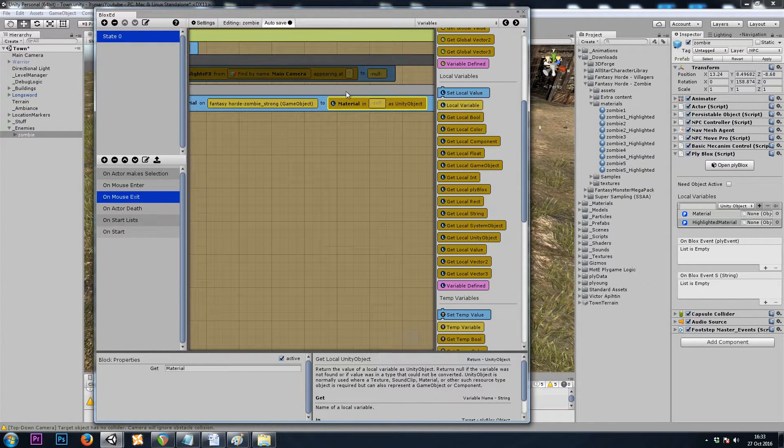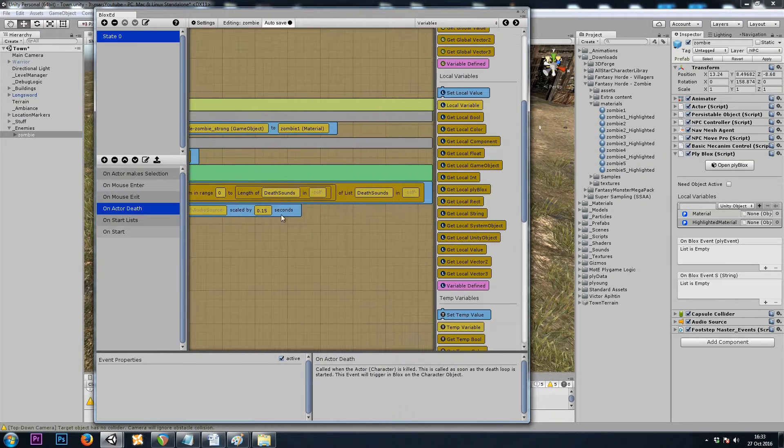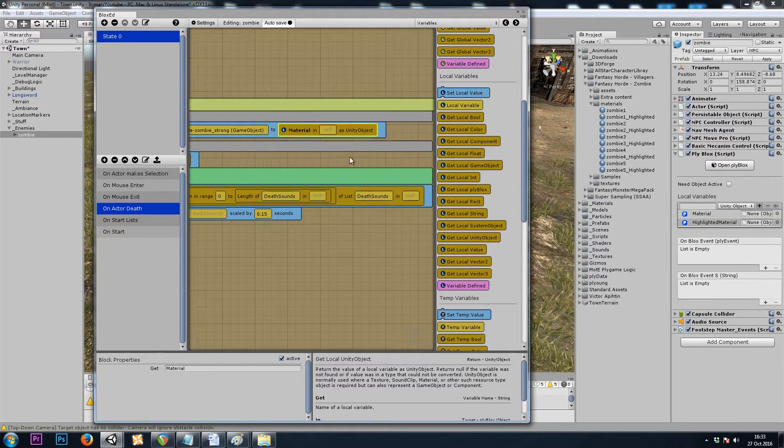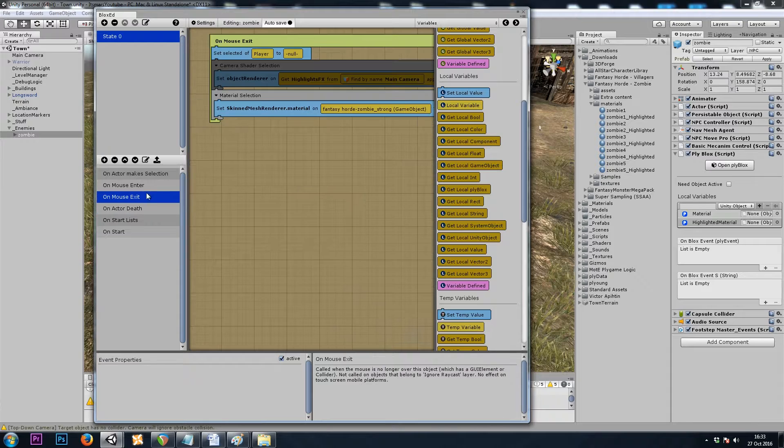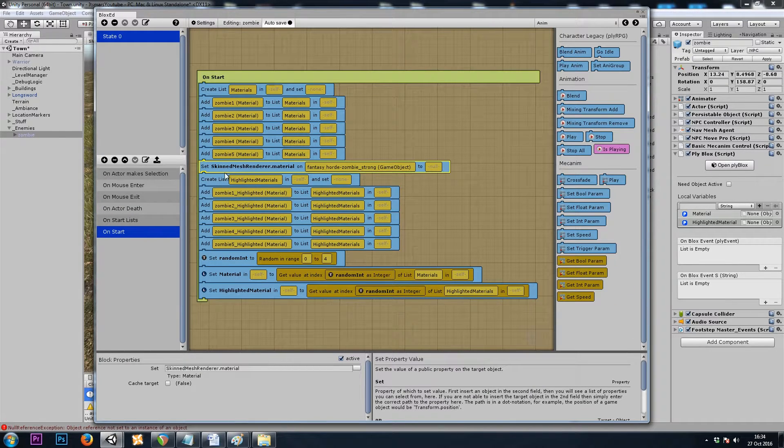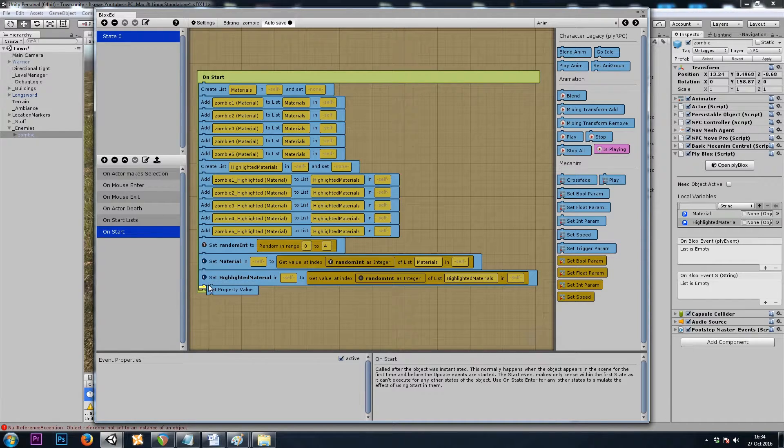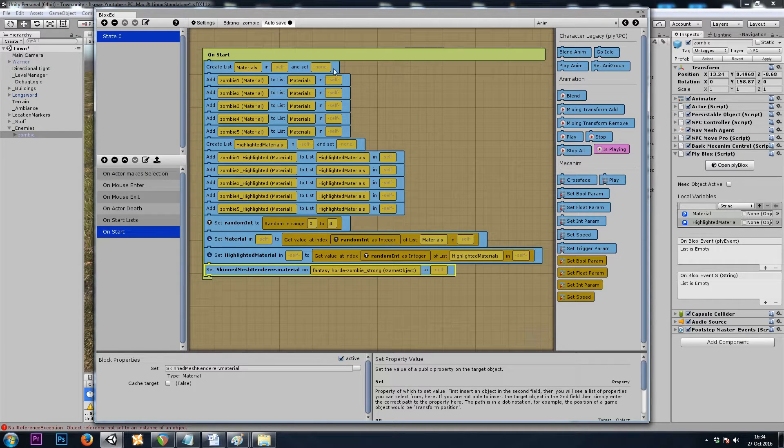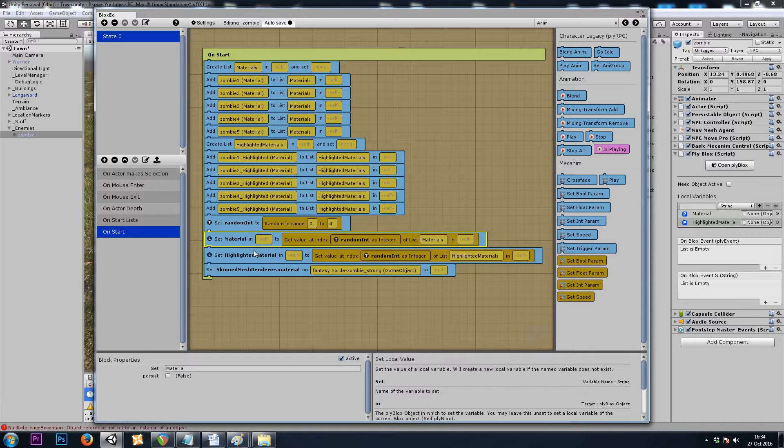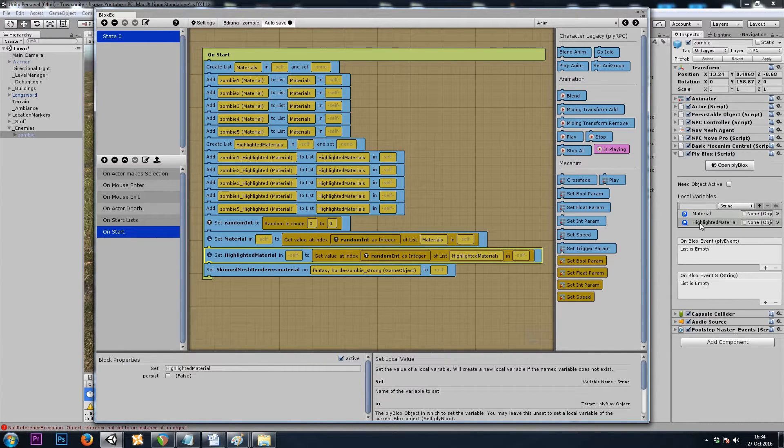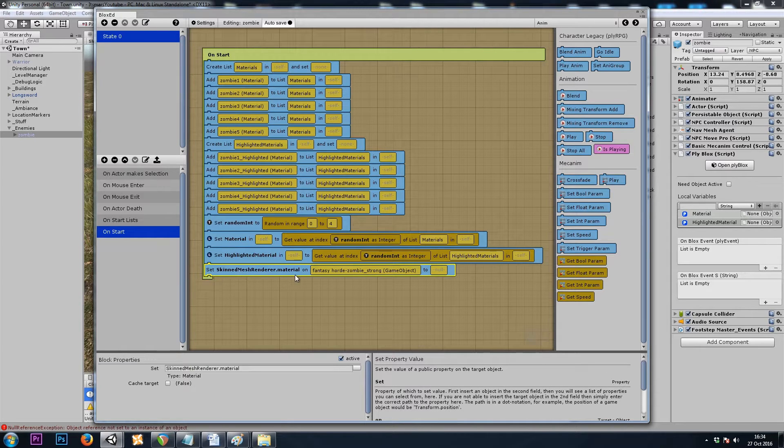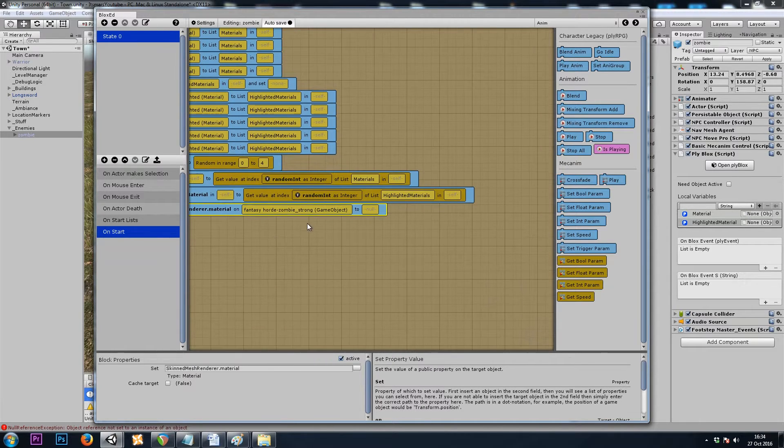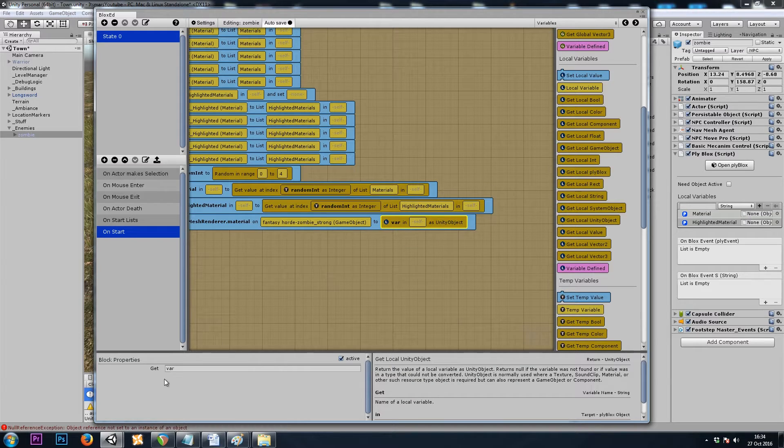And we'll use the same for onActorDeath. That was our material. So now, I'll move this block down to the very bottom, and after we've created our lists, generated a random number, and saved our random number selection from our list into localUnityObjects, we'll set the SkinMeshRenderer.Material to getLocalUnityObject Material.